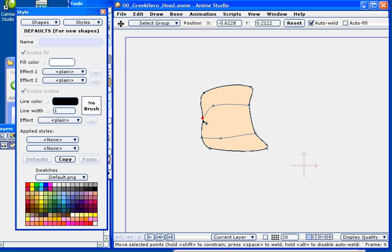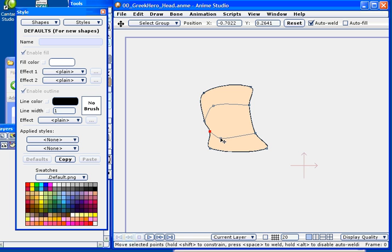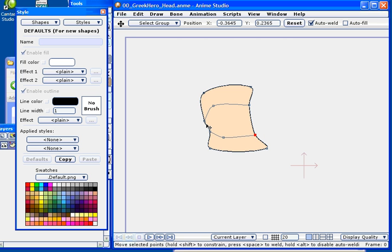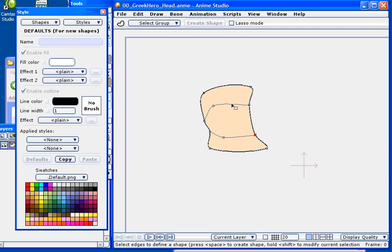So here I'm going to go ahead and add an object that will eventually become the character's hair. So all I'm doing is tweaking some points here and then I'm going to go ahead and go into the create shape mode by hitting the U key.